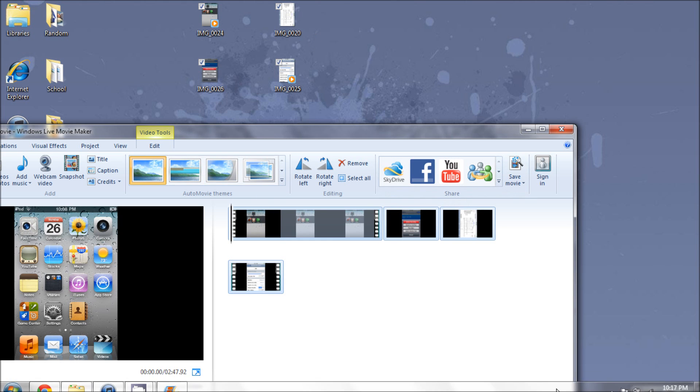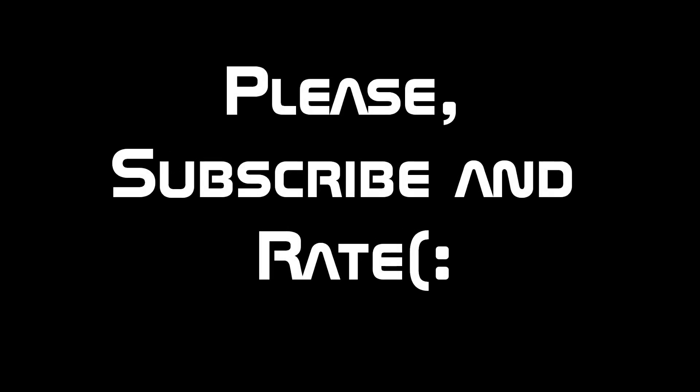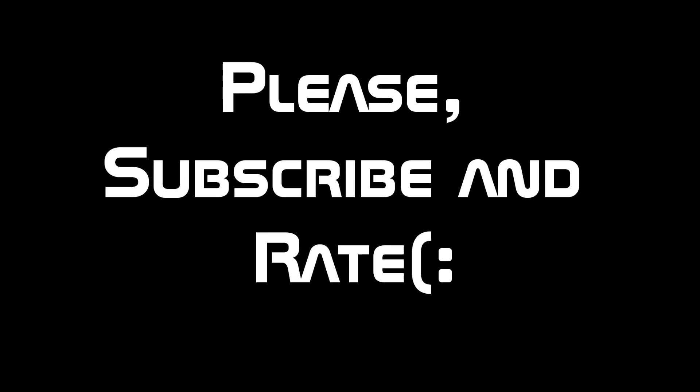But that is it. Please subscribe and rate. Hope you guys like the video. Thanks.